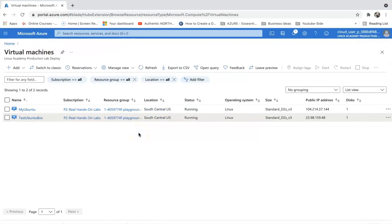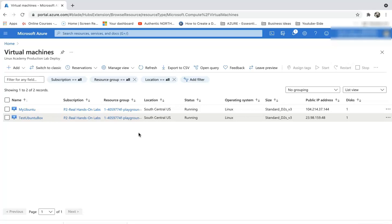Hey guys, today we are going to deploy a Docker instance and install an nginx web server inside the Docker container. To do that, we need a virtual machine, and I have already spun up a virtual machine with Ubuntu Linux OS installed.